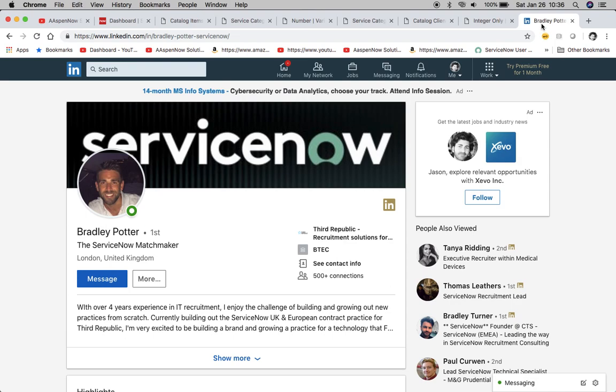In my previous video I showed some pictures of the previous meetups that they've had. They have a really cool HQ in London and Brad Potter is the person to contact.